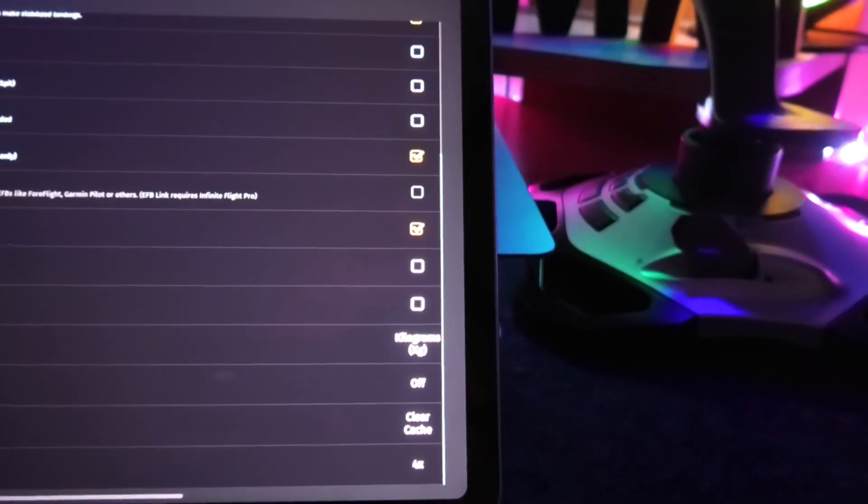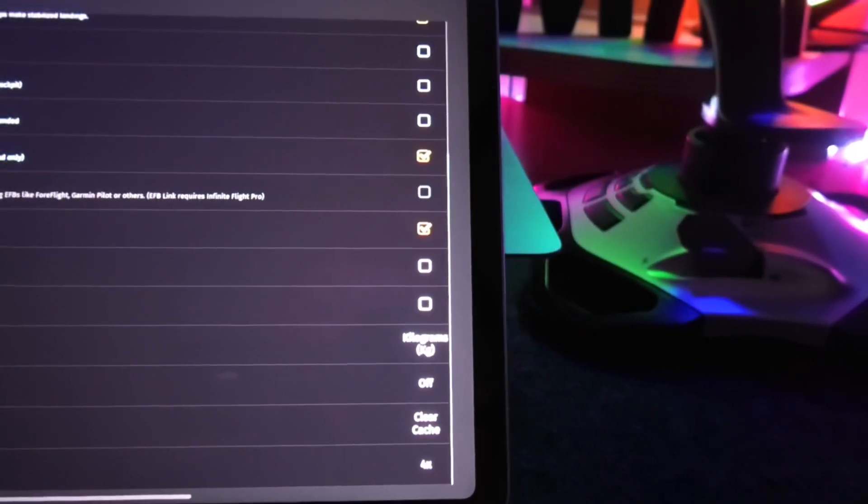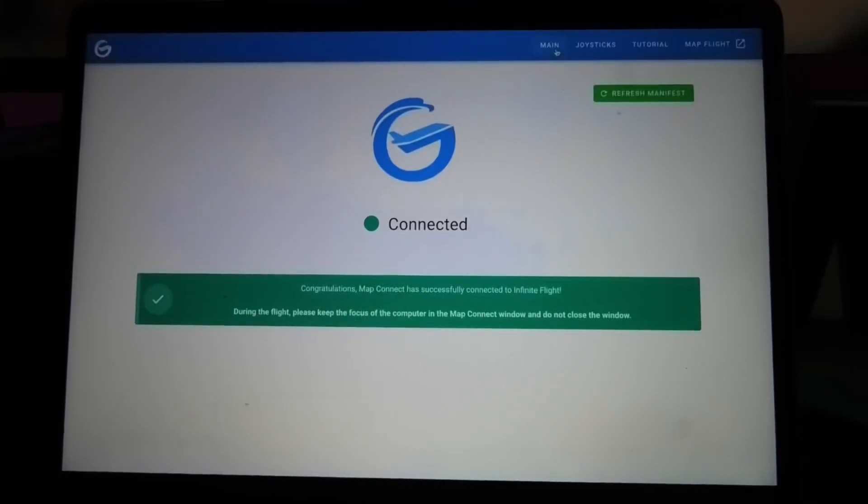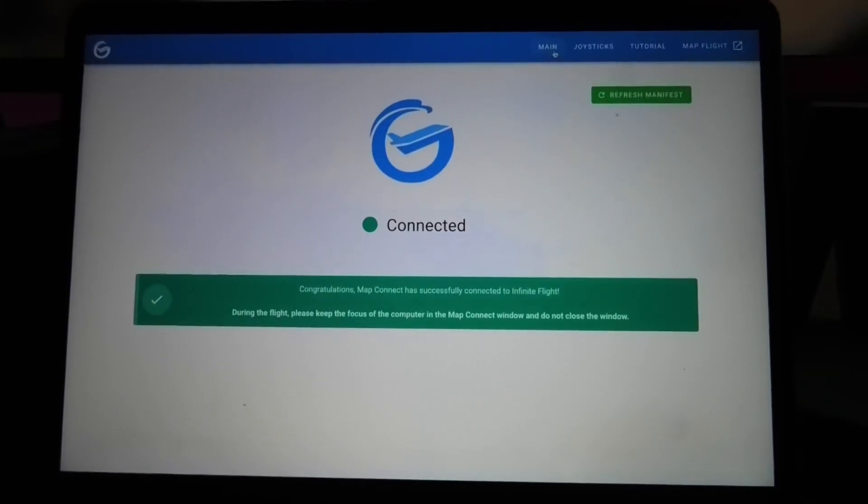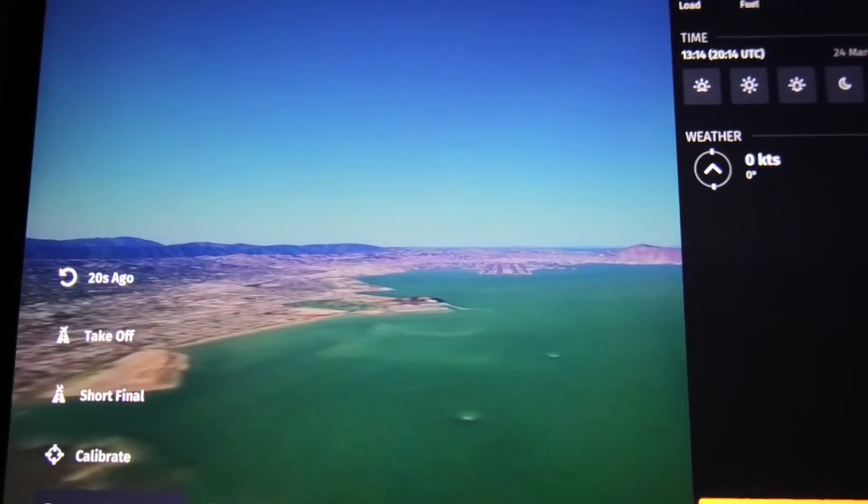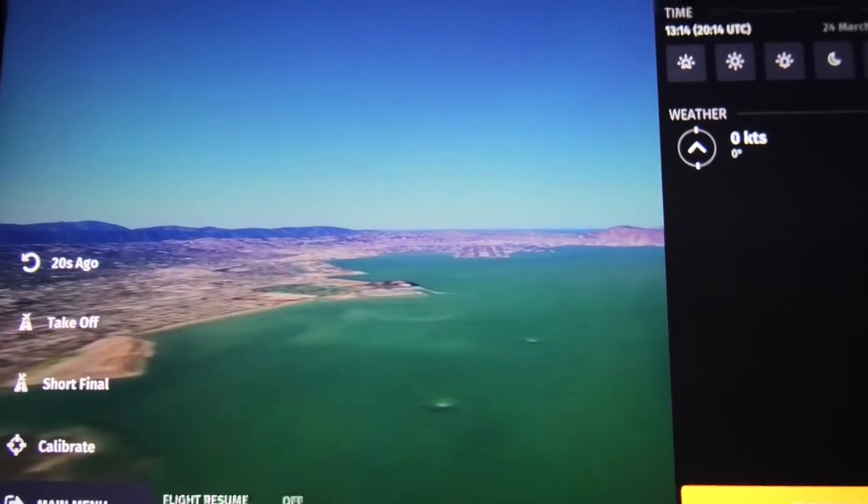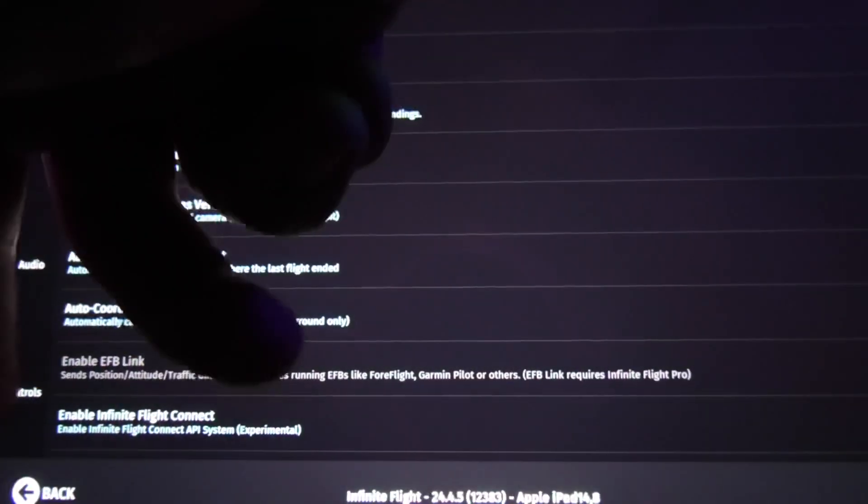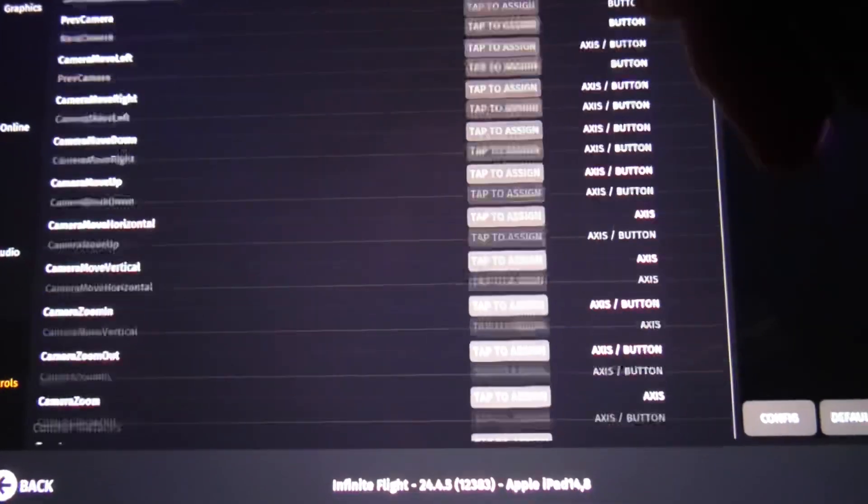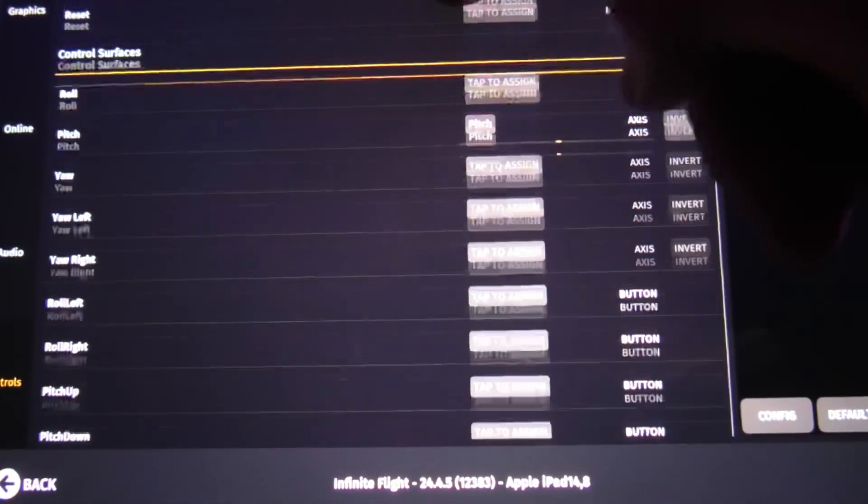You should then select allow connection to other networks and in the app head to main where it should say connected. Once that's complete, head to settings in Infinite Flight, go to controls, and scroll down to control surfaces.